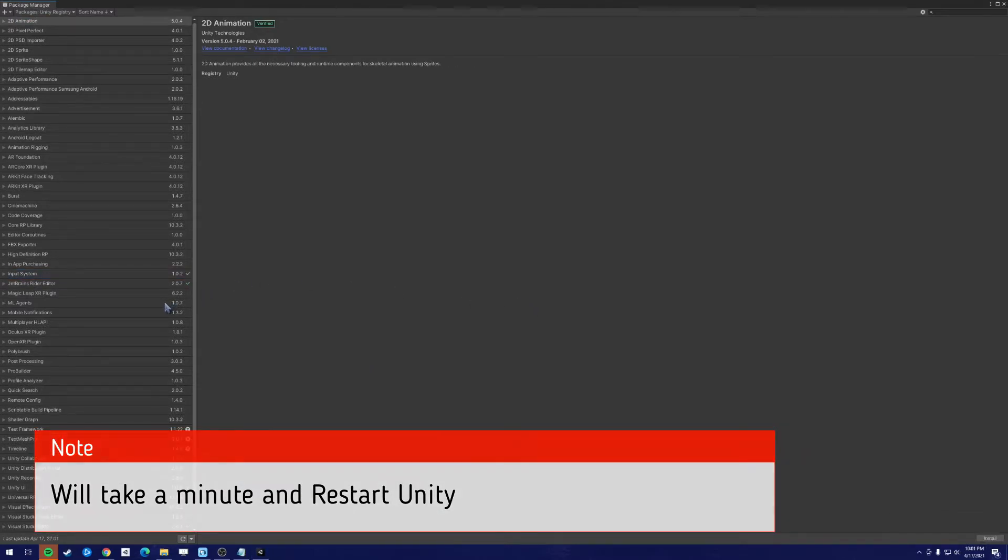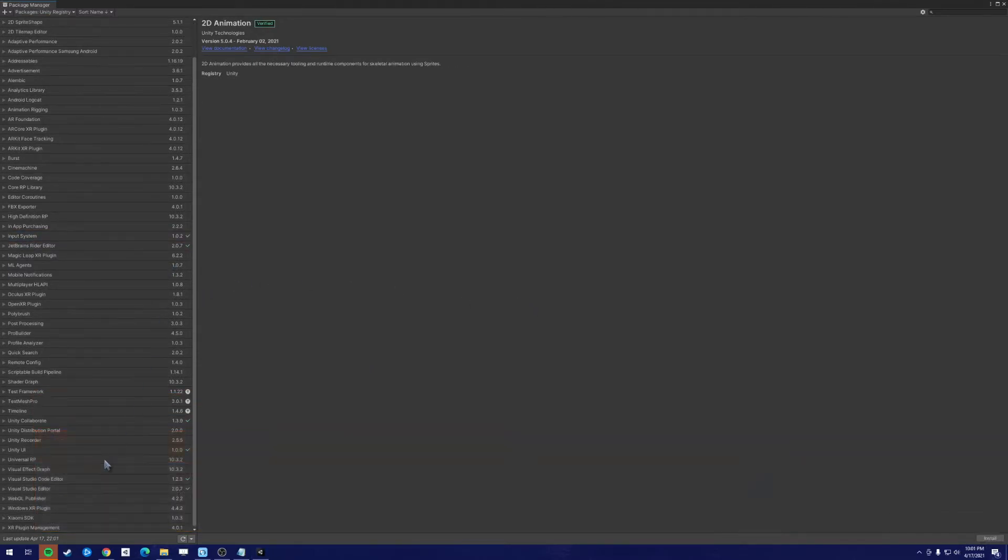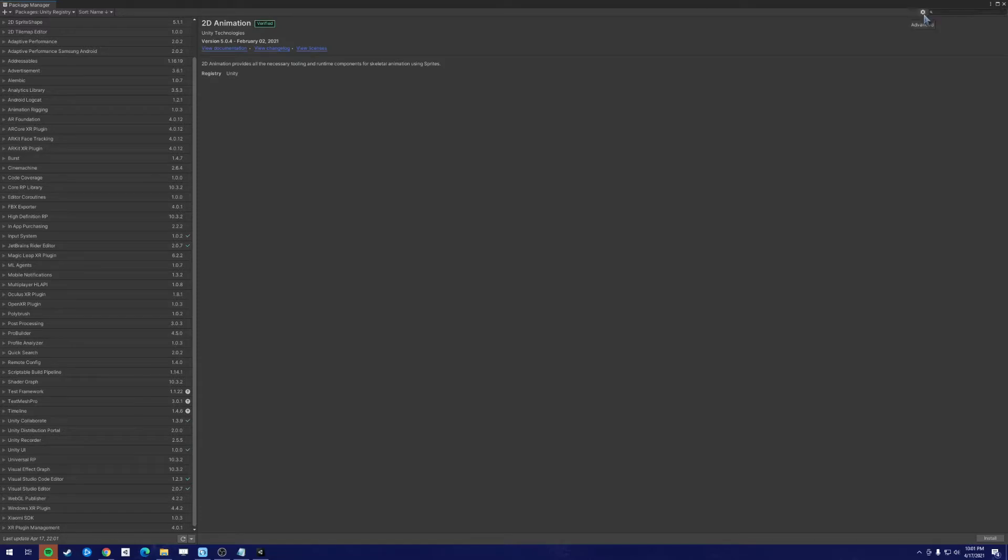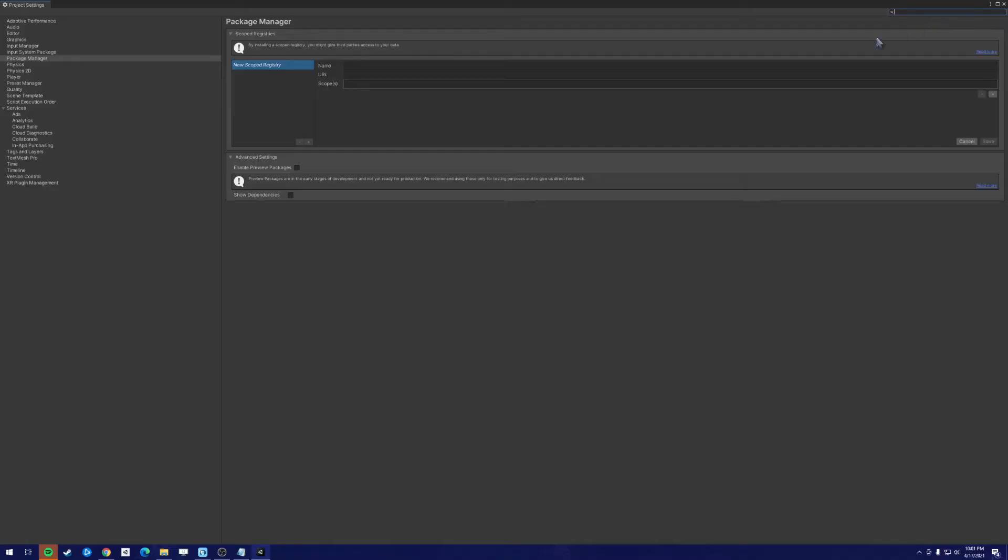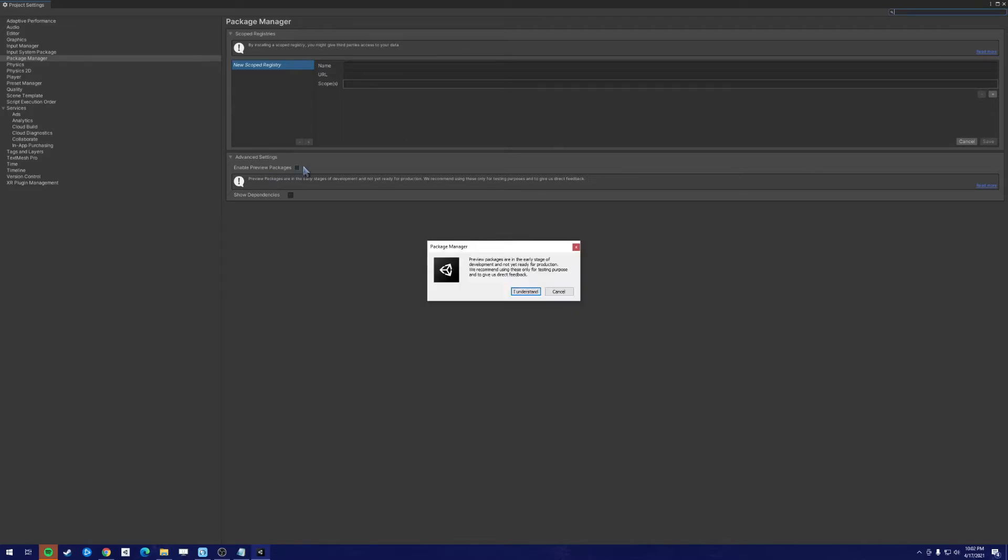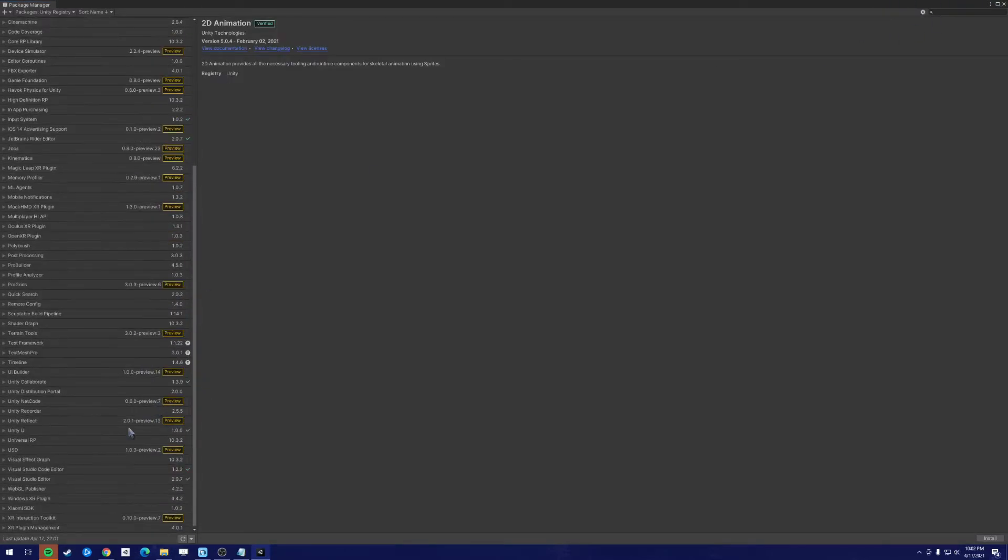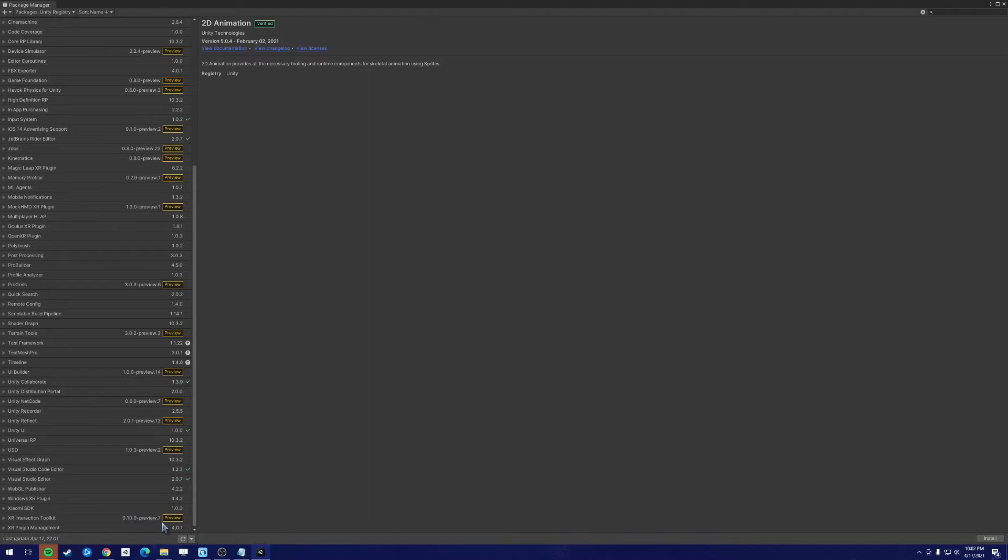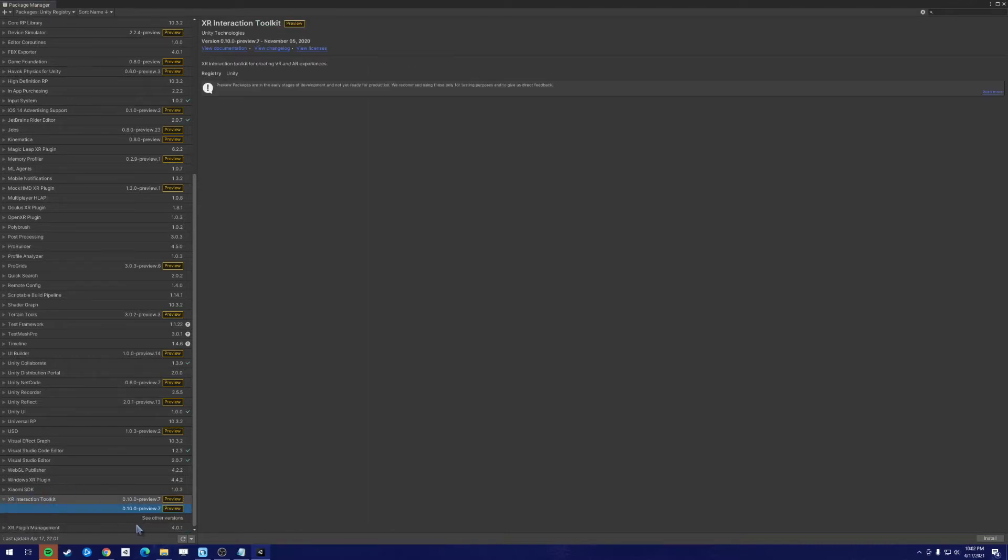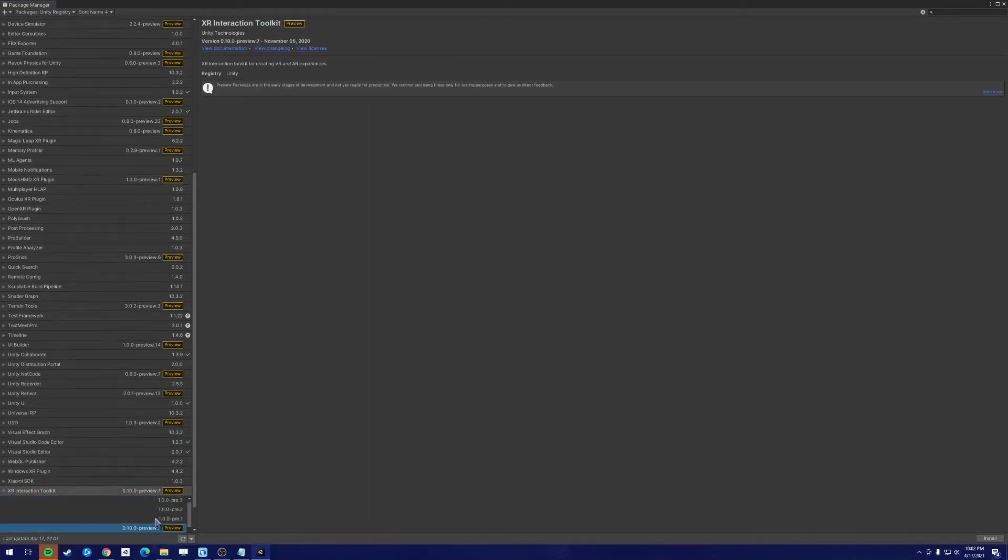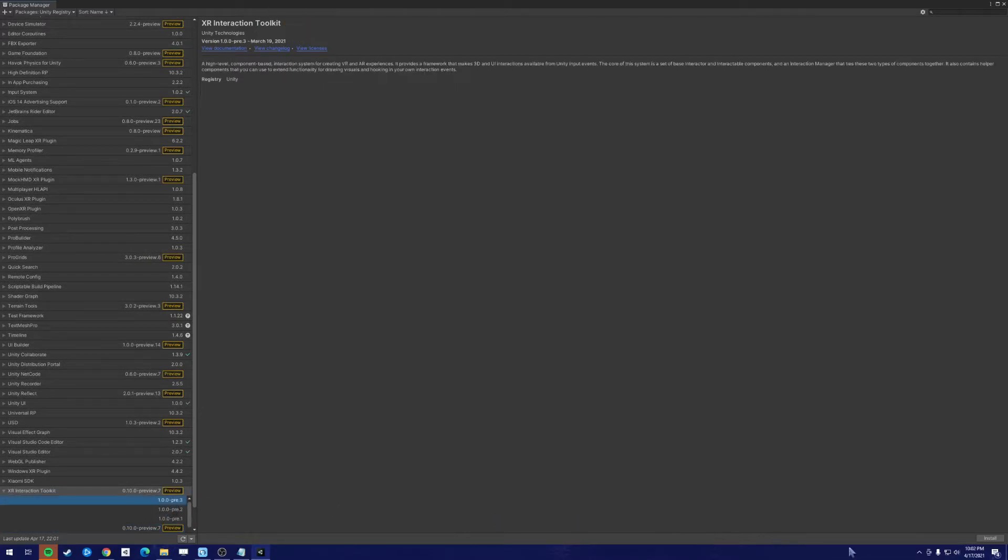Once you're back, you'll want to scroll down, and most likely you won't see the XR Interaction Toolkit. In the new version it has been changed location, so let's go to Advanced Project Settings. And in the new menu, click Enable Preview Package. Click I Understand. Exit out of there, and now we see the preview packages. What we want to download is the XR Interaction Toolkit. By default it shows the .10 preview 7. What we want is to go down and see other versions. Let's install 1.0 preview 3.